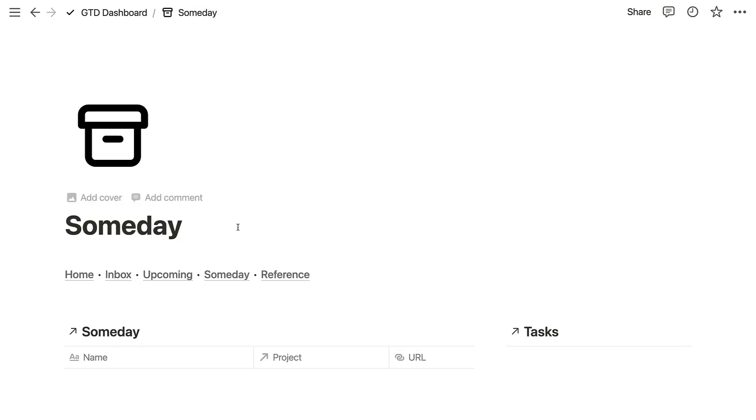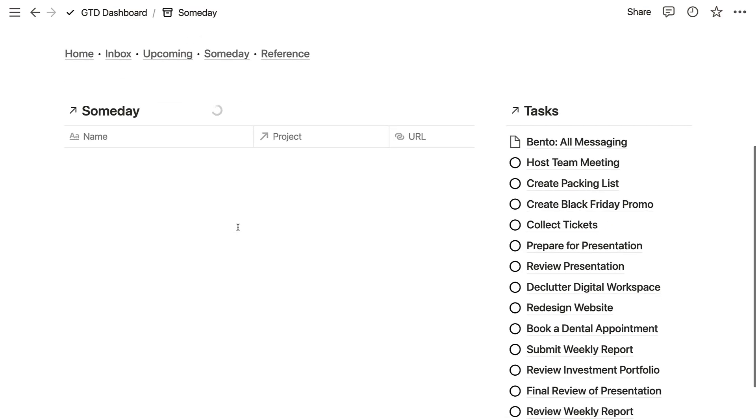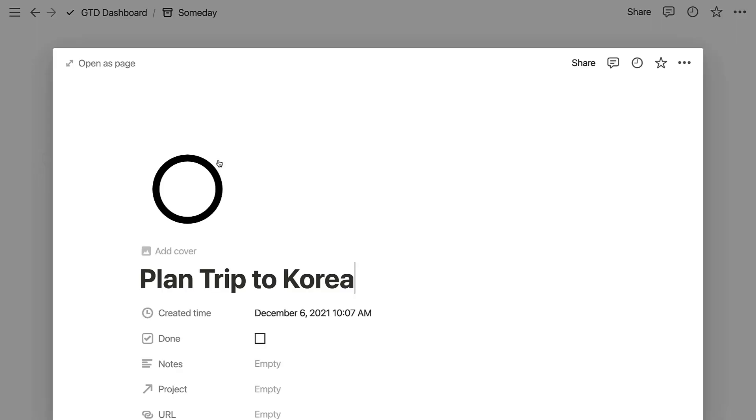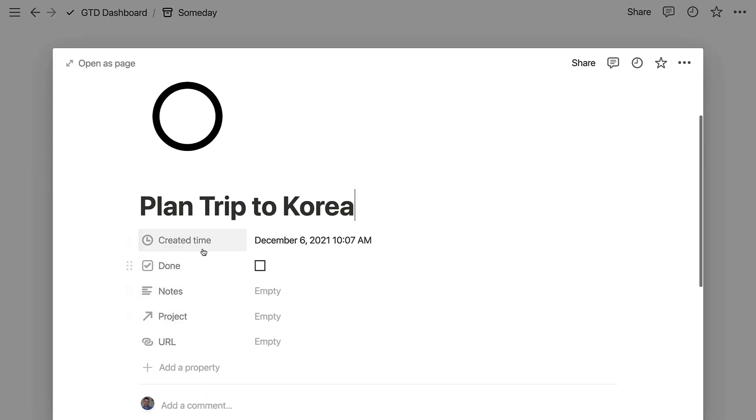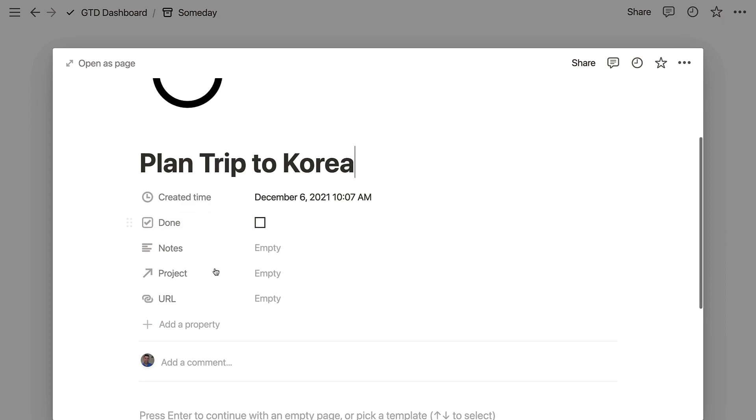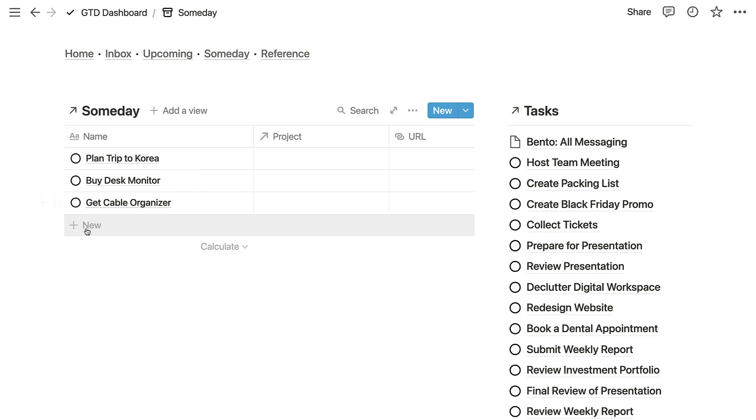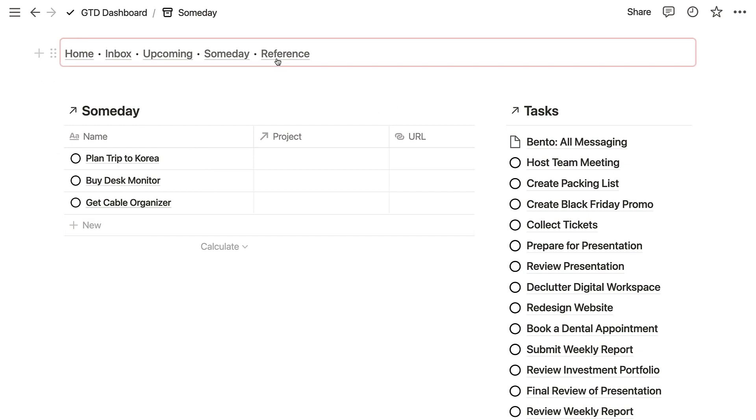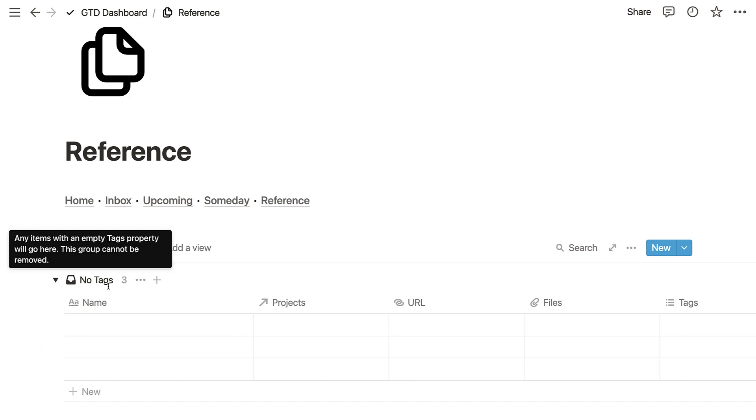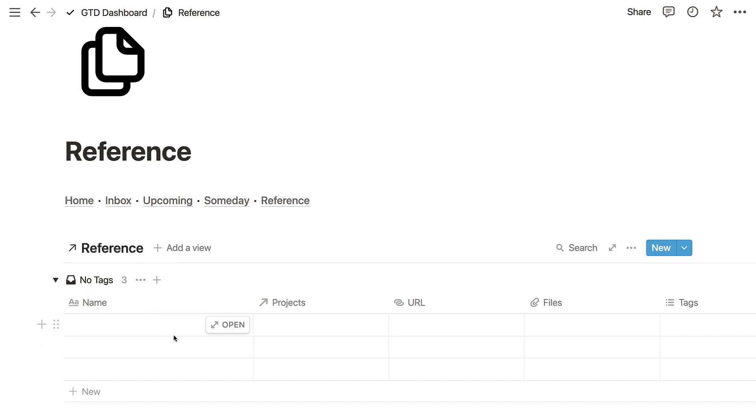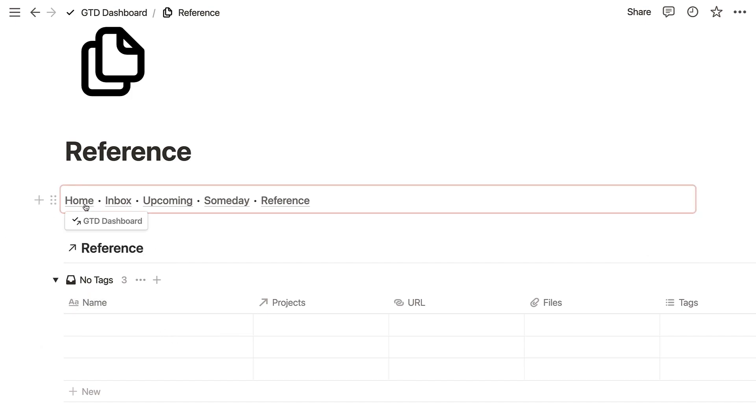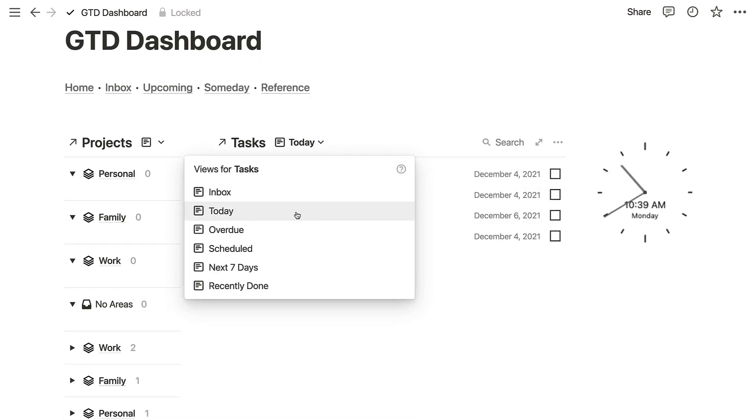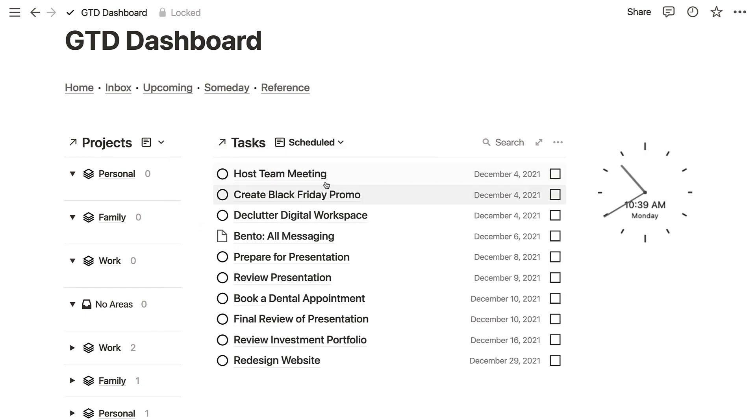You've also got someday, which is much more suitable for things that are going to be long term. You can see a planned trip to Korea as an example, and you can have that in a specific someday original database. So you want to maybe have those things that are long-term goals inside of here. You've also got reference as well, so reference is handy for storing information, files, and associating to the project—almost like partial notes.